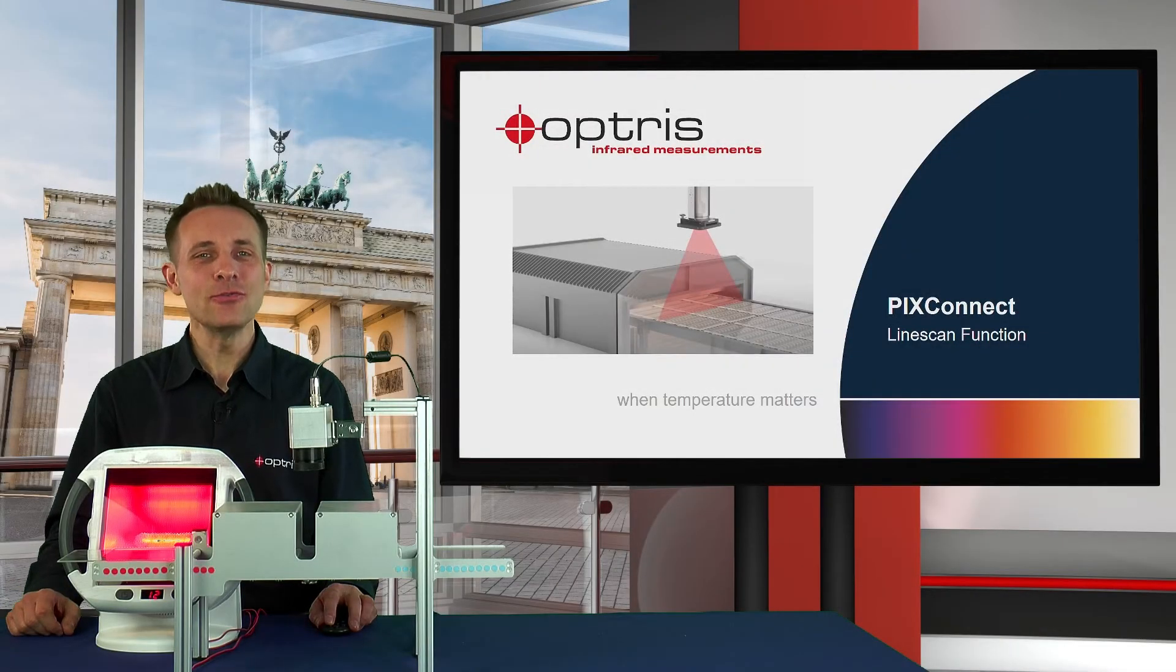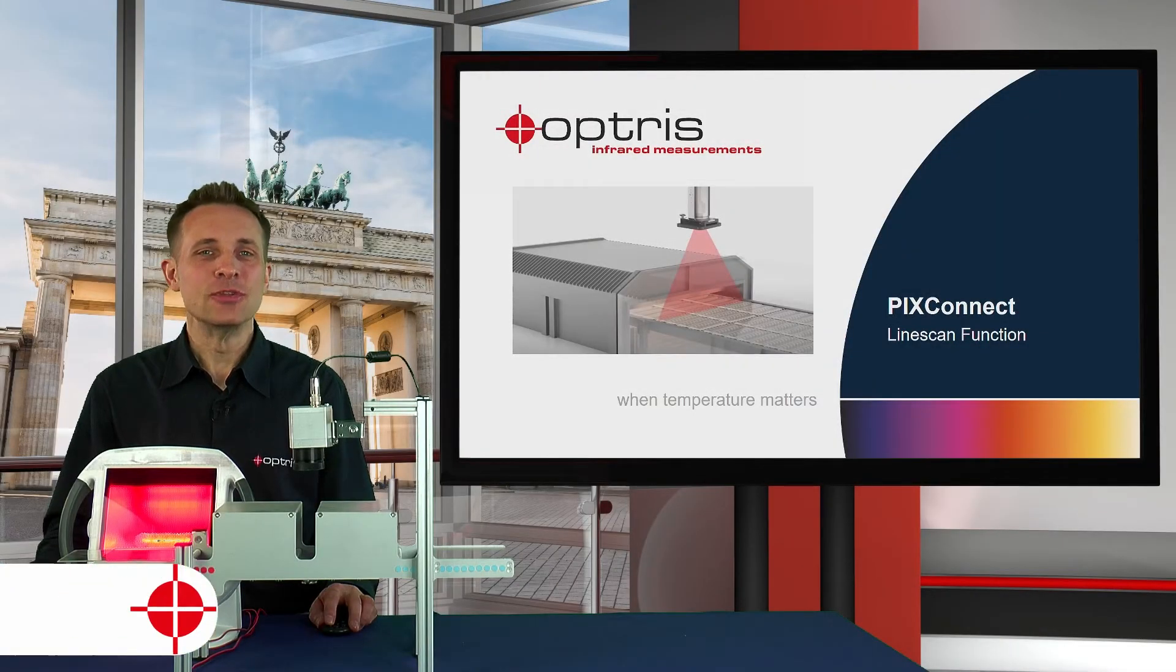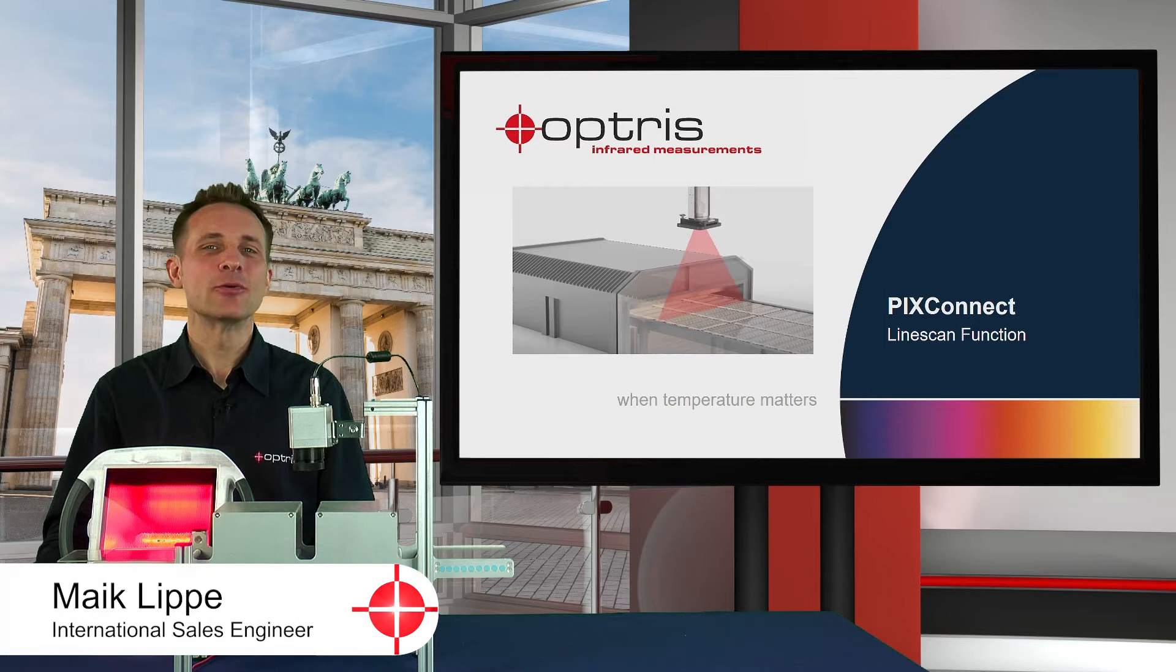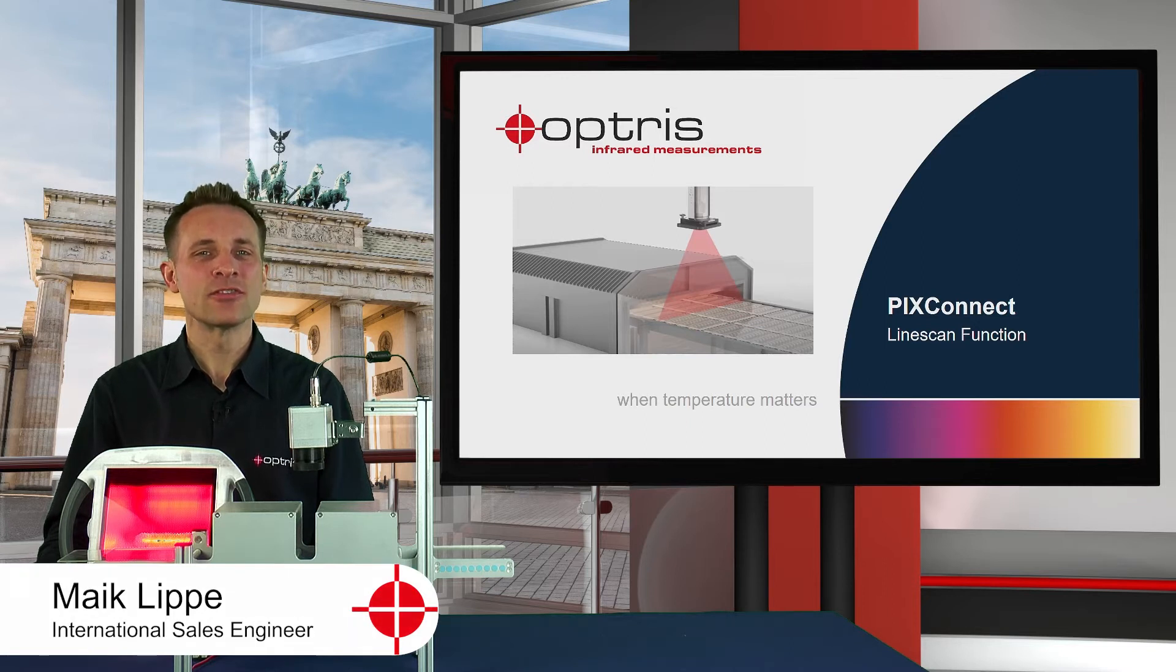Welcome to this how-to video. Today I'm going to show you how you can set up the so-called line scan function.